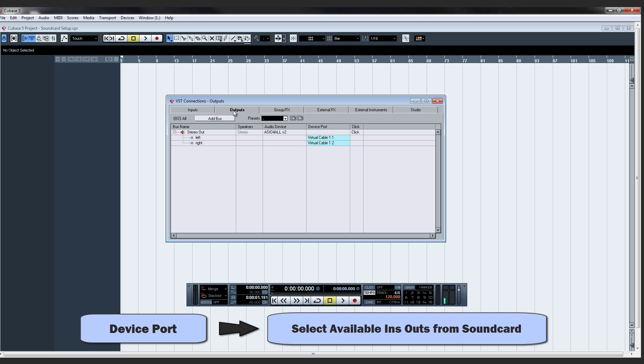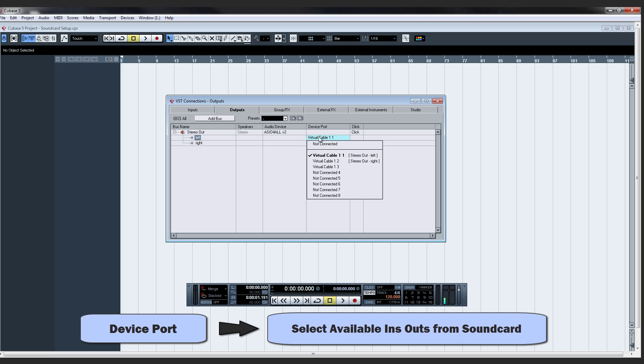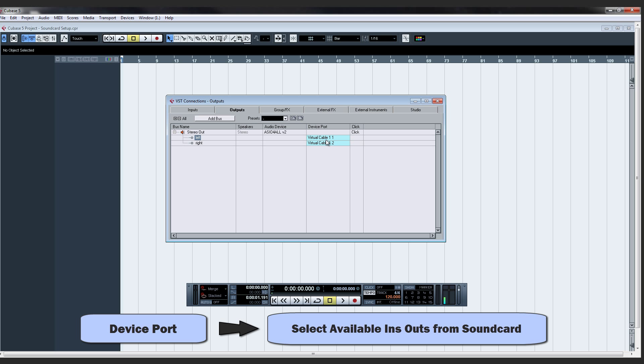And then I'll go to the Outputs tab. Make sure the audio device is set again. Device Port. Make sure my appropriate outputs are connected.